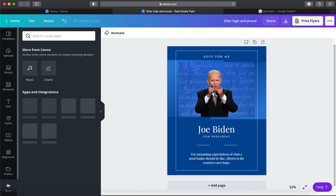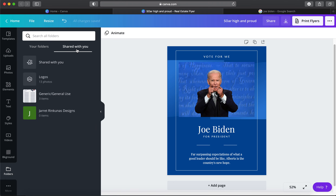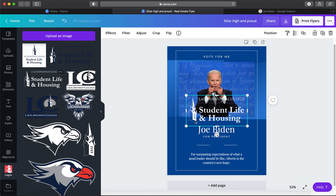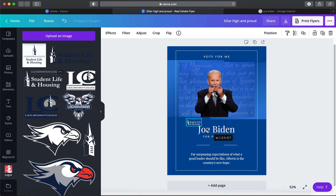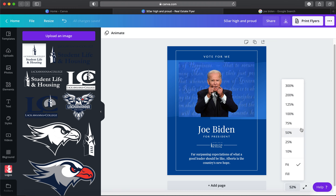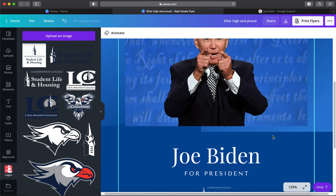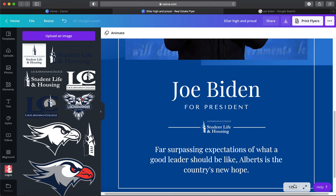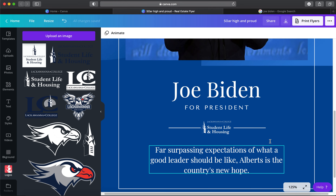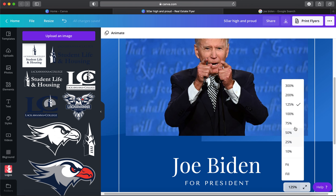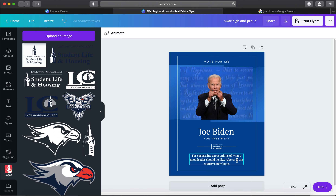I'll get rid of the SGA logo and replace it with my Lackawanna Student Life and Housing logo, which is pre-uploaded to my Canva account. I'll shrink it down and fit it right in the middle. The purple lines help you get it aligned — I want to make sure it's right on those little white lines. I can zoom in to 125% to really check that it's front and center without being too close.